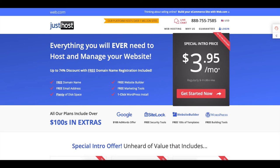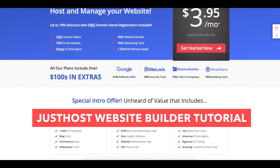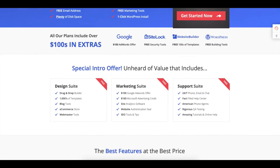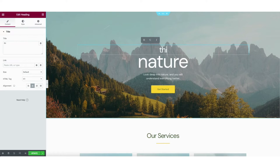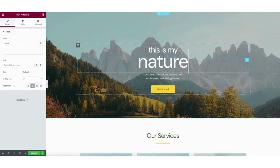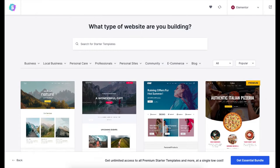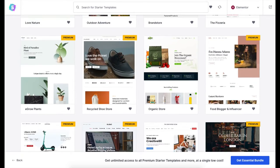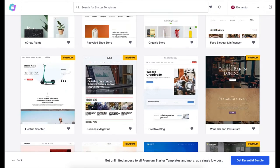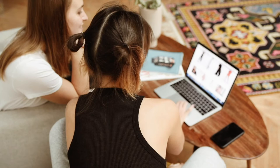In this video I'm going to be doing a JustHost website builder tutorial, going over how to build a website with JustHost using the JustHost site builder WordPress. I'll be showing you how to create your site with professional website templates using a drag and drop editor, making building your website with JustHost quick and easy.